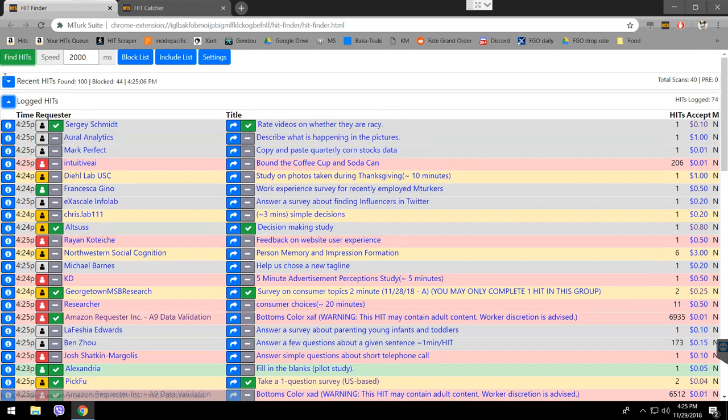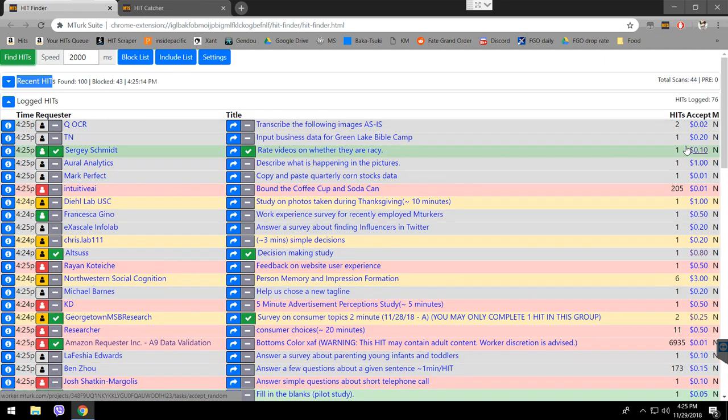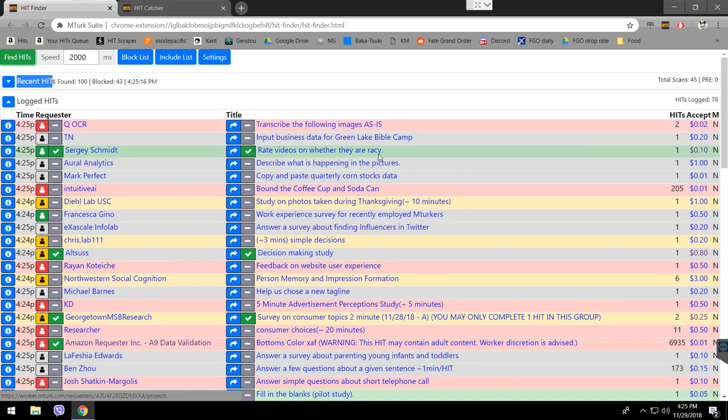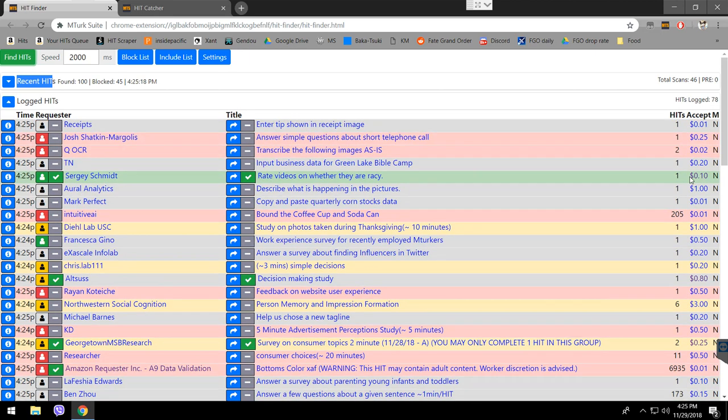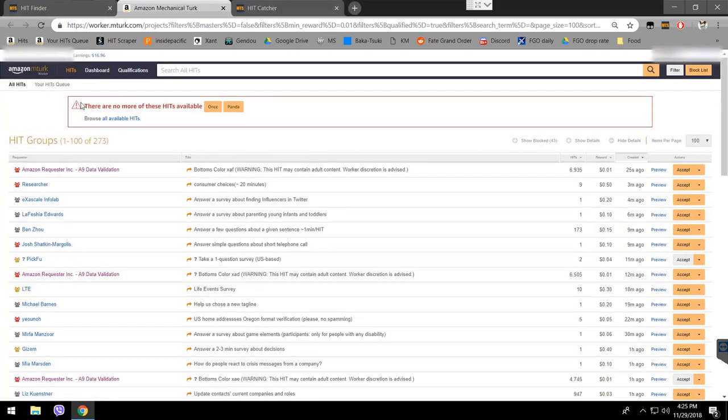In the recent hits bar, this is not going to be available because usually it's going to disappear. You see this requester, Sergei. I like doing his hits, but usually, once they pop, I see it taken right away. I'll just click it, here. It's taken. See? There's no more hits available.